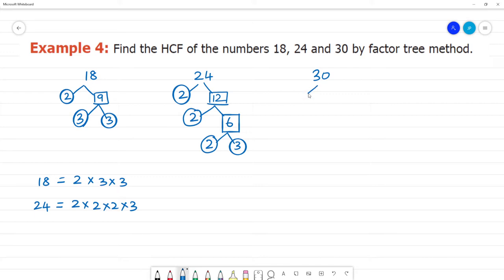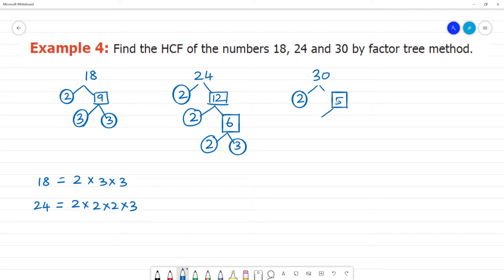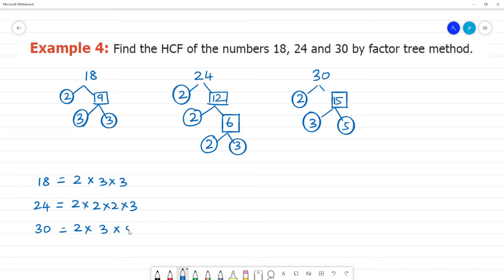Next, take 30. The prime factors of 30 are: 30 = 2 × 15. Then 15 = 3 × 5. So the prime factors of 30 are: 30 = 2 × 3 × 5.